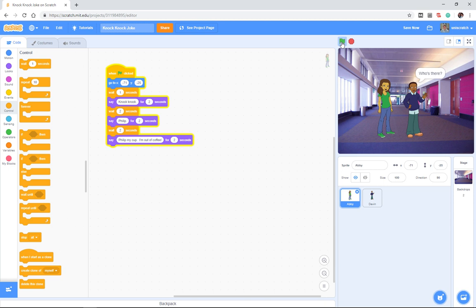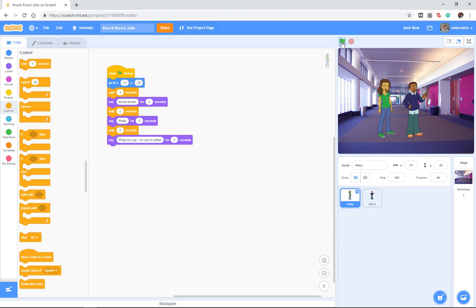We get knock-knock. Who's there? Phillip. Phillip who? Phillip my coffee, or Phillip my cup, I'm out of coffee. And now we've got our very first simple story using parallelism and coordination of time between two sprites.